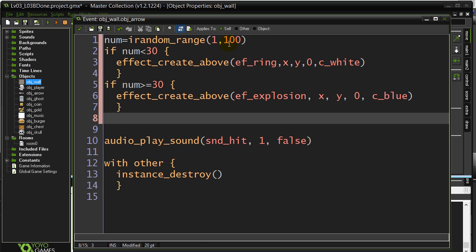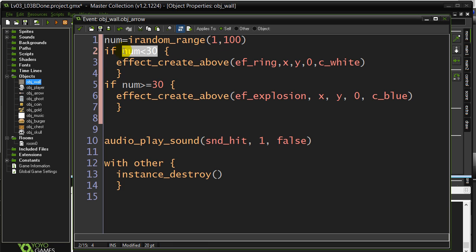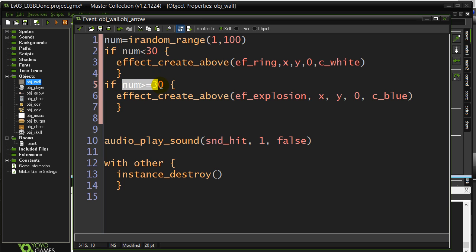The reason I did this one with the 1 to 100 is this is one way you can set the odds of something happening. If you don't want the odds to be 50-50, pick a bigger number, like 1 to 100 is nice. There's a 30% chance it'll be under 30. Maybe that's a 29% chance, but it's pretty close to a 30% chance.